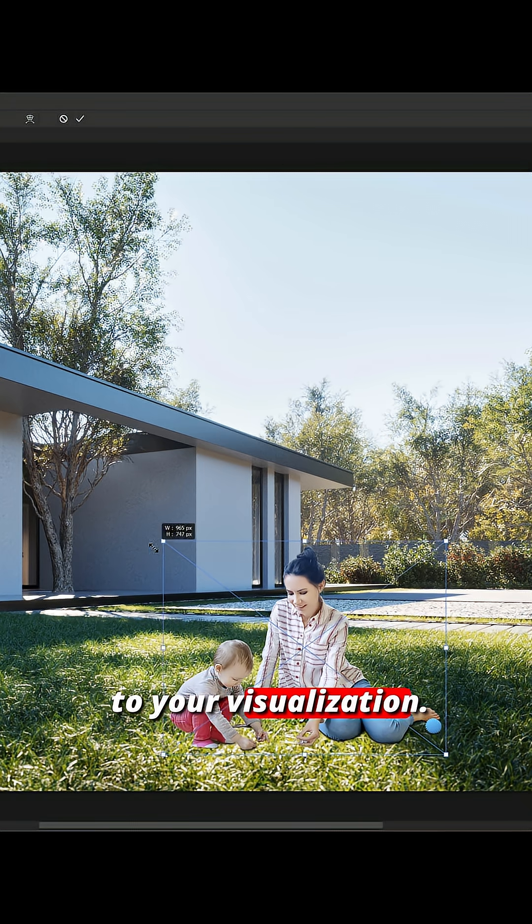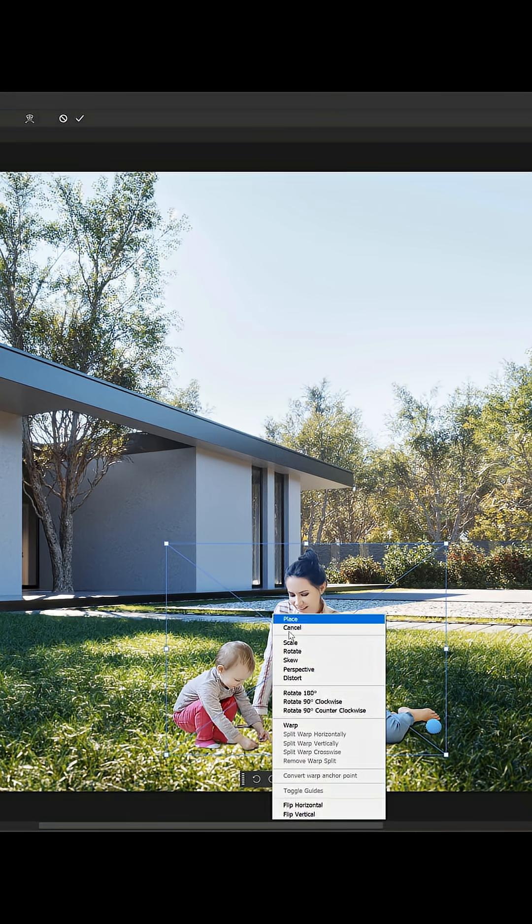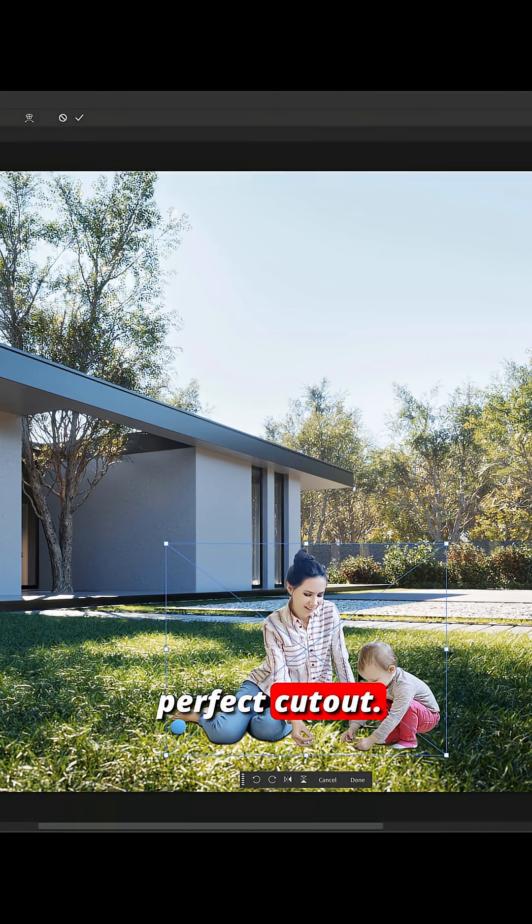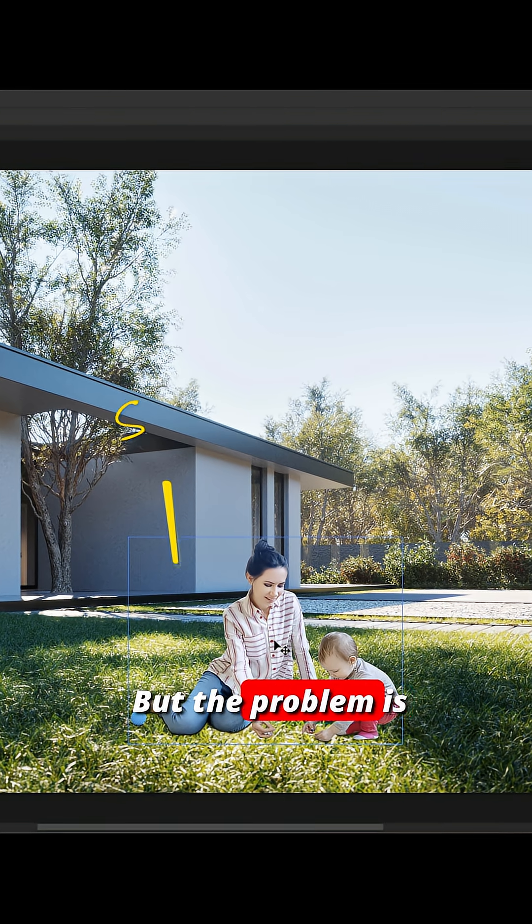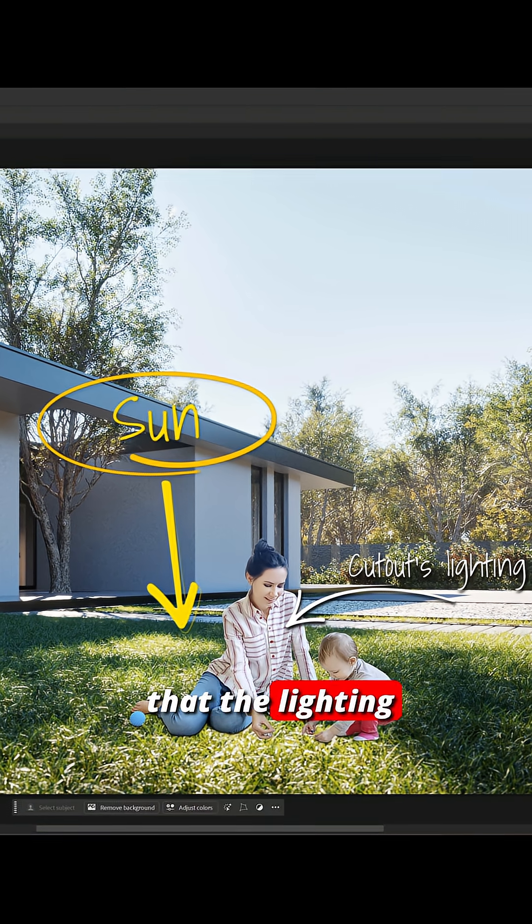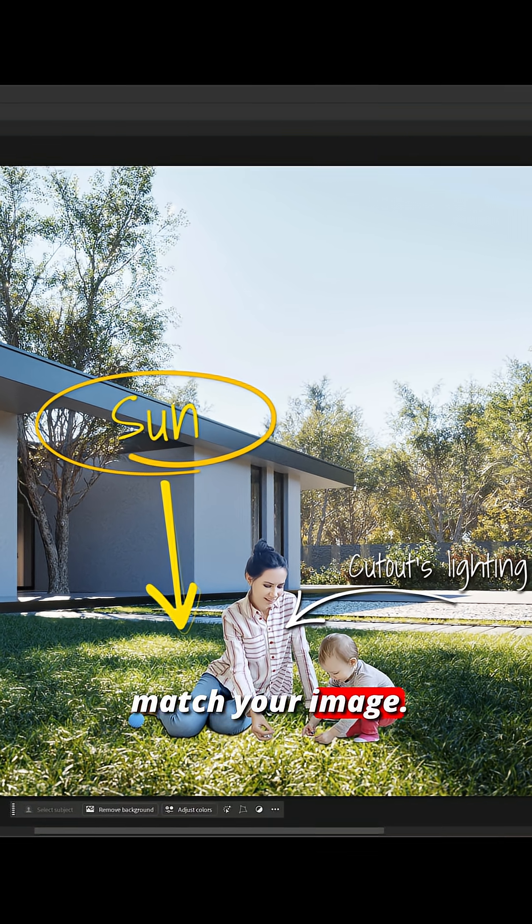You have to add people to your visualization. You found the perfect cutout, but the problem is that the lighting doesn't match your image.